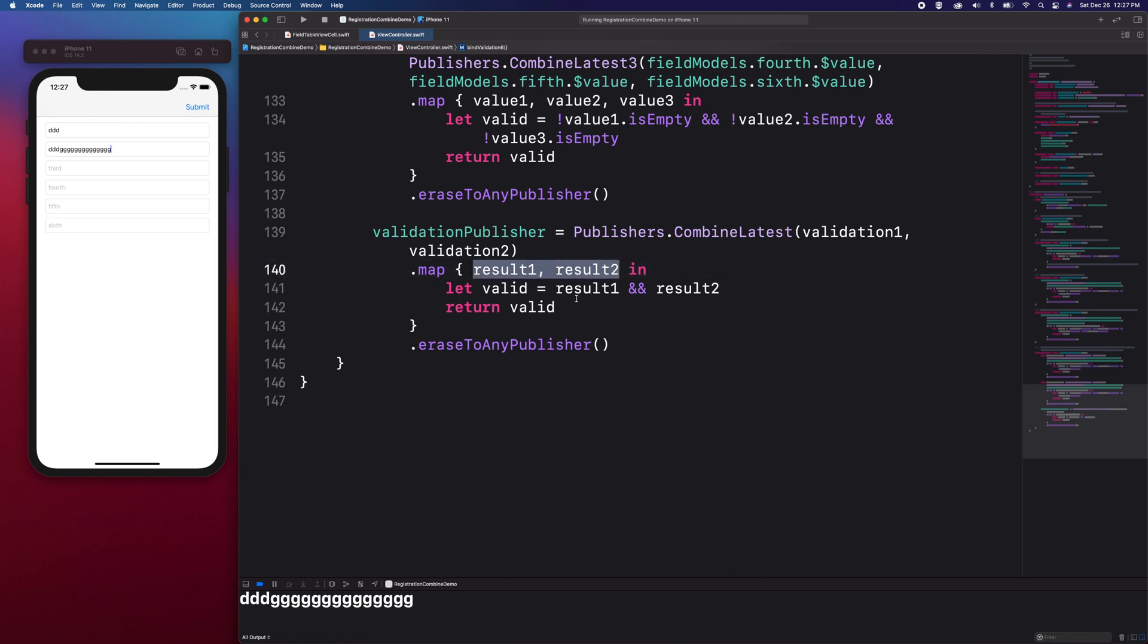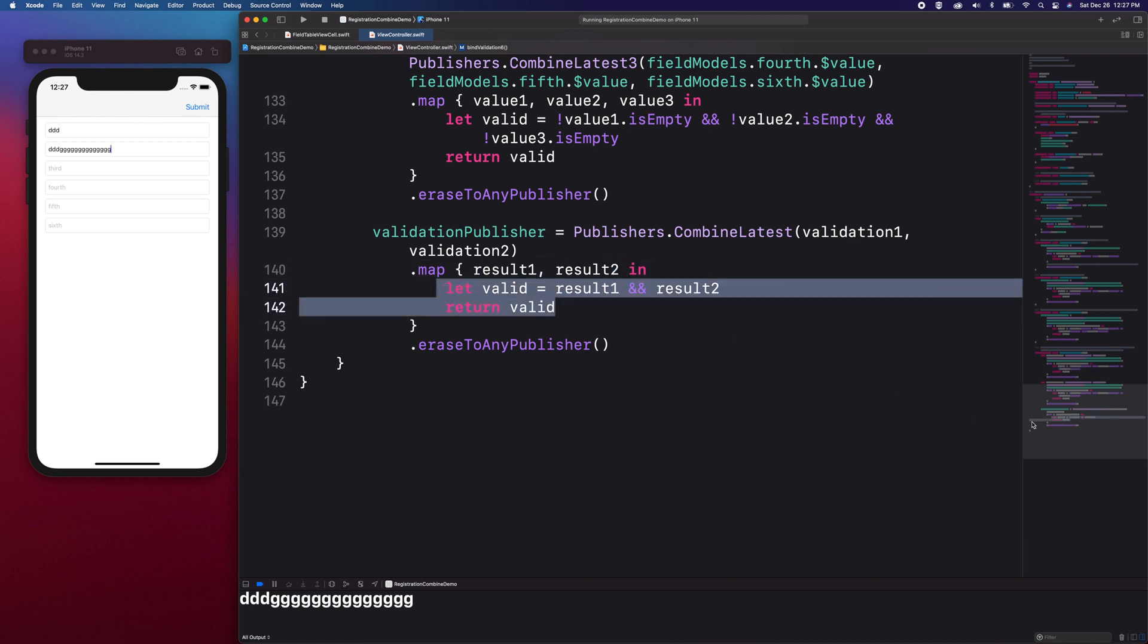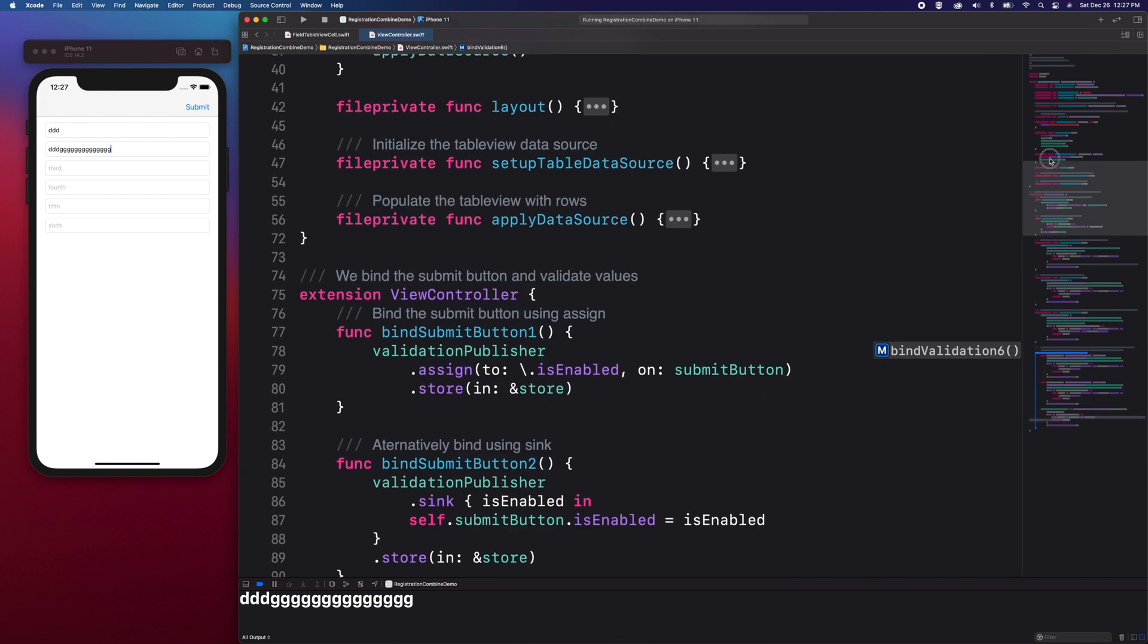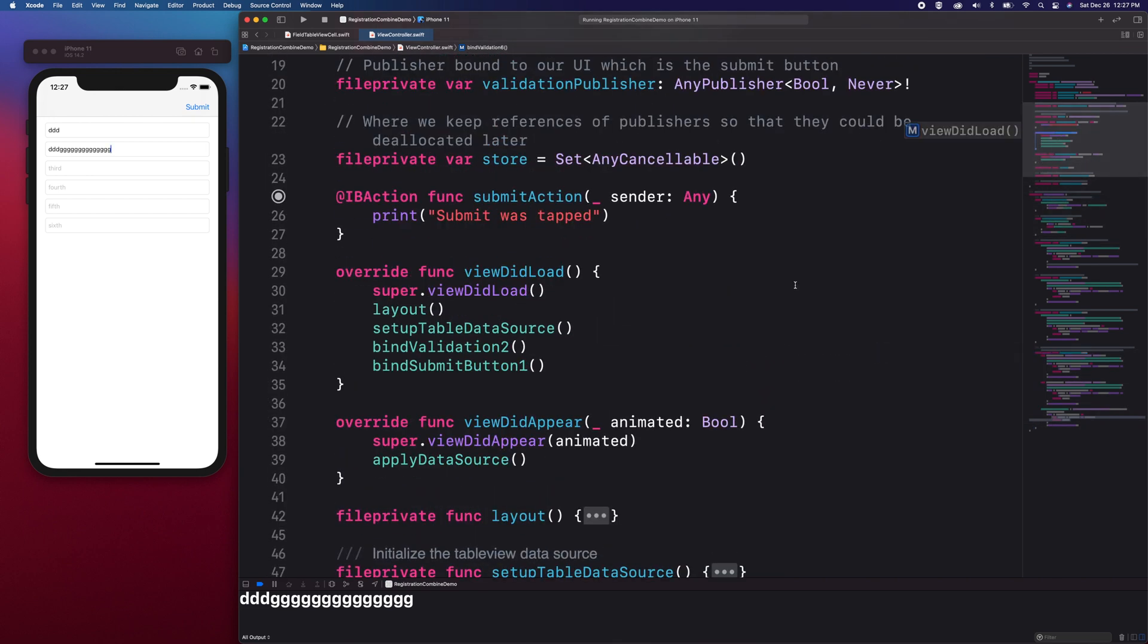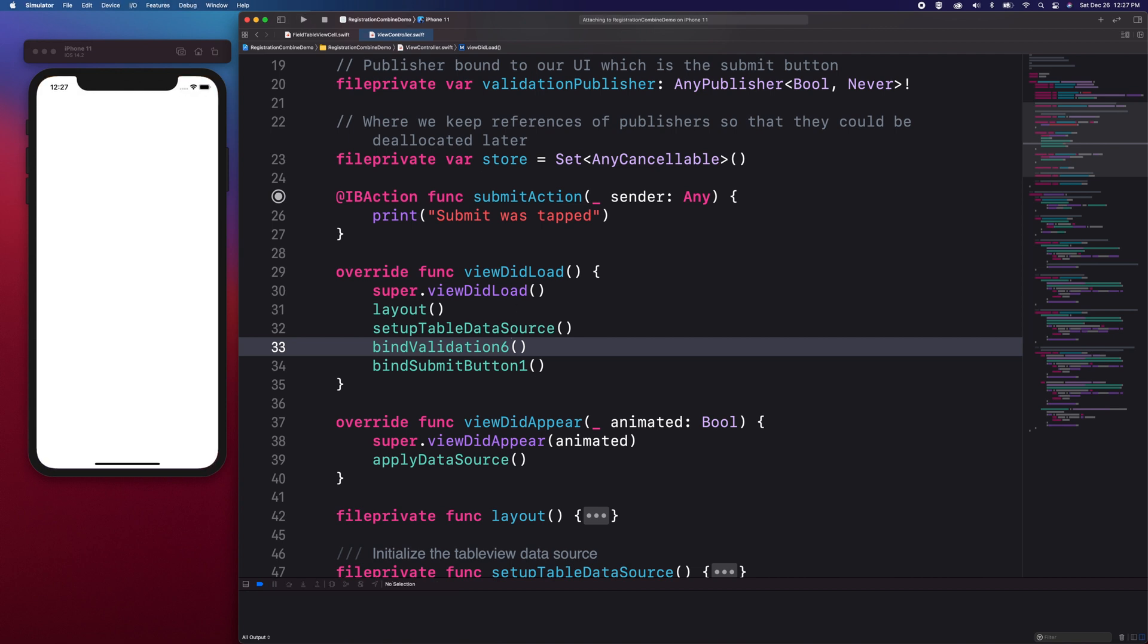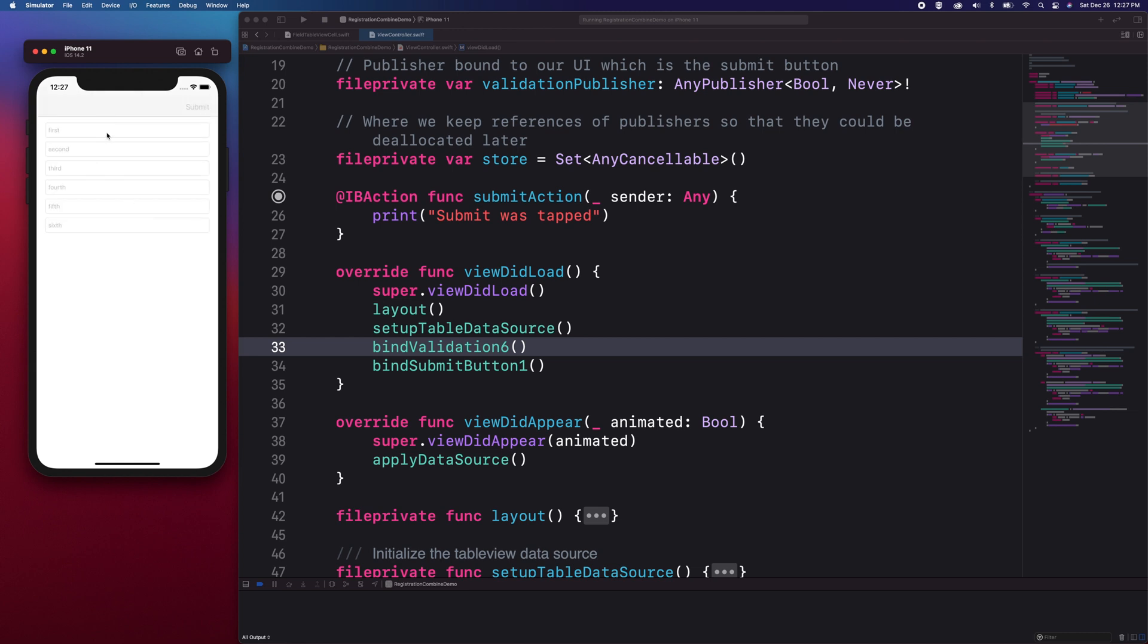We will now modify our form to validate all fields by using Bind Validation 6 and then build the app. Now I'm going to test if our form validation is working for all text fields by filling all six text fields with text.